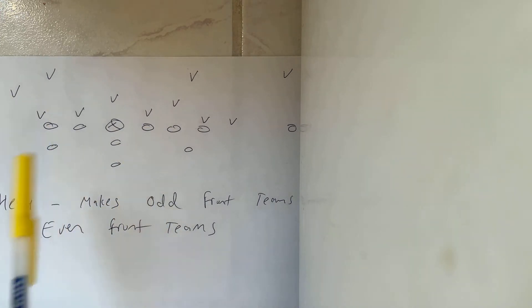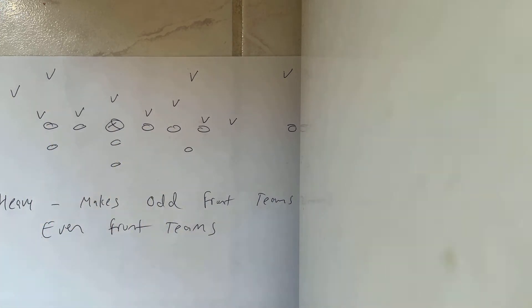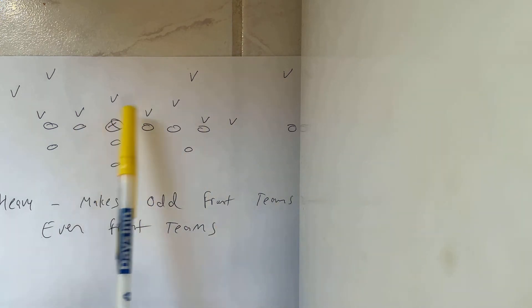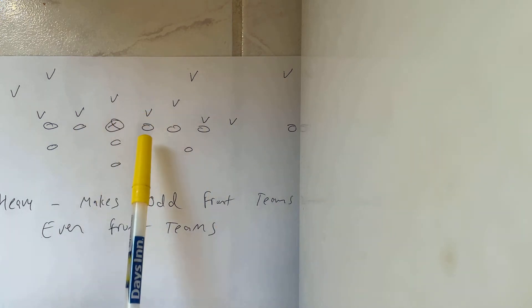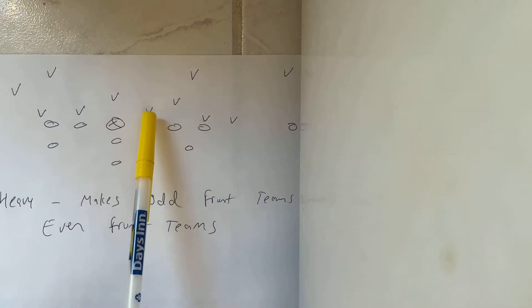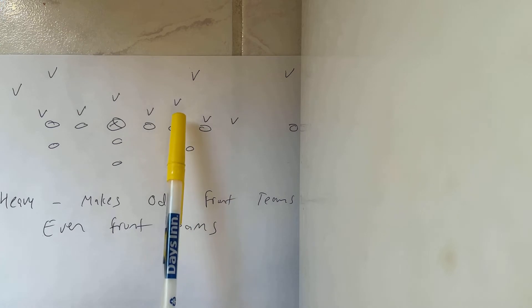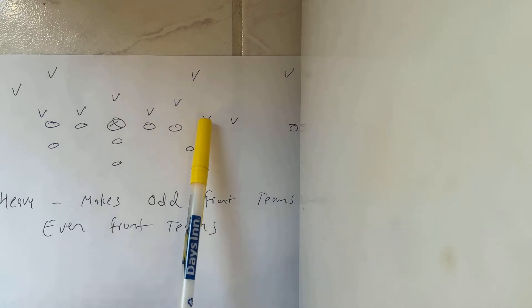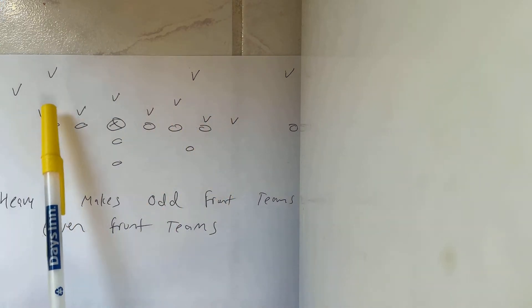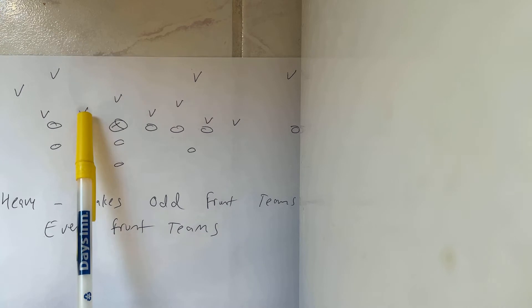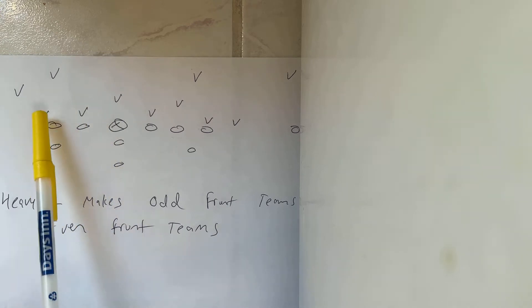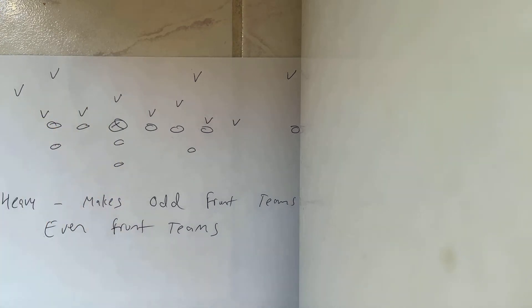So if they're a 50 defense, they should be sliding one man over. The nose guard should be moving off the snapper over here. The fourth technique should be moving over here, the ninth technique should be moving over here, the fourth technique should be moving over here, and then the ninth technique should be right there.